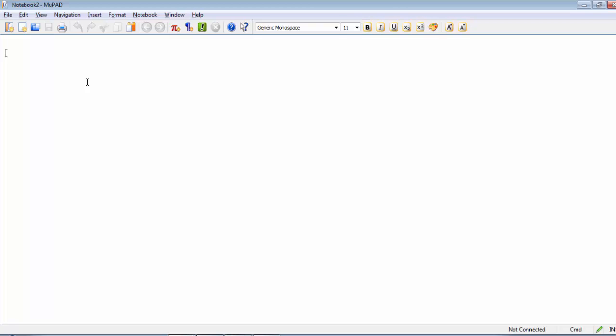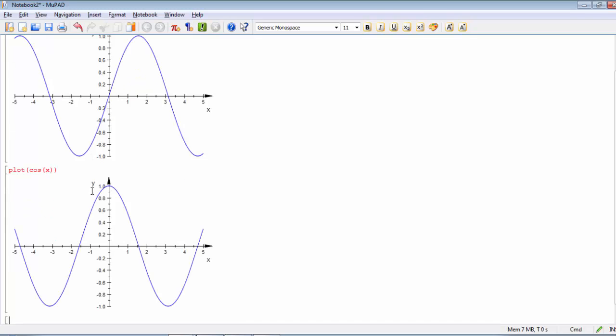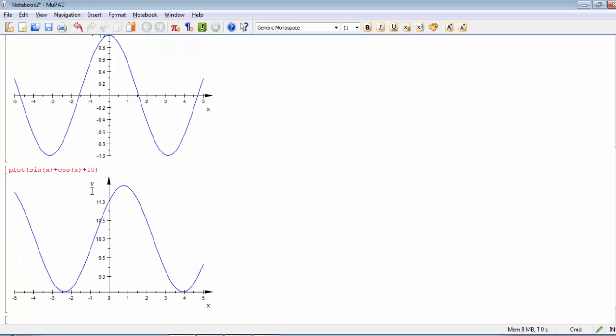For example, if I need to draw a sine function, just make plot sine of X. You get a nice figure here which clarifies sine. If you need to plot cosine of X, you can show it. If you need to plot sine of X plus cosine of X plus 10, just click enter.